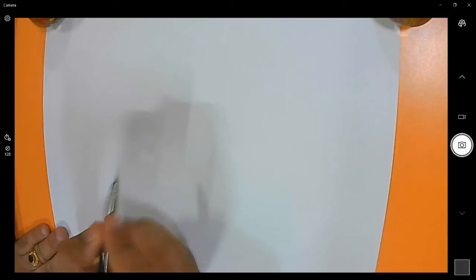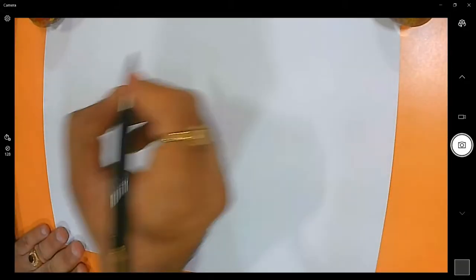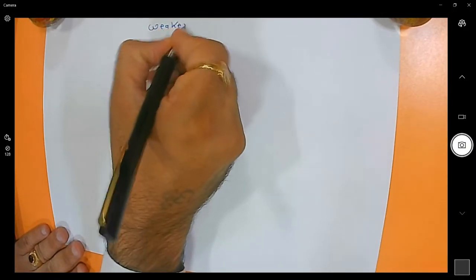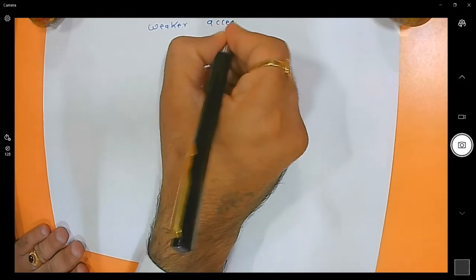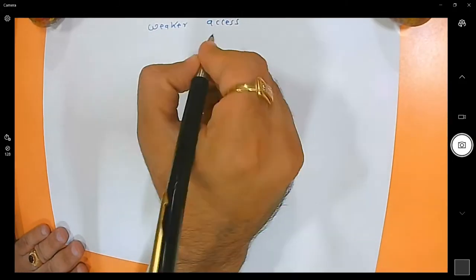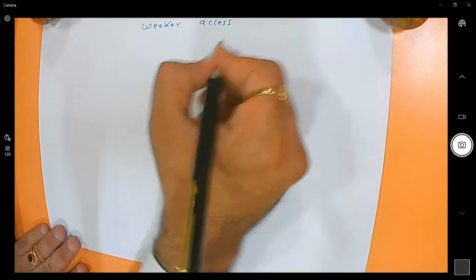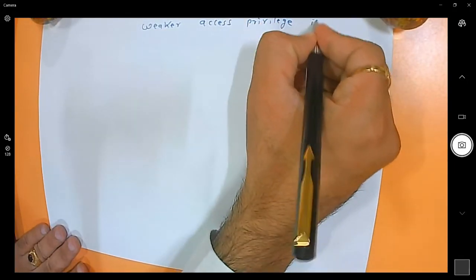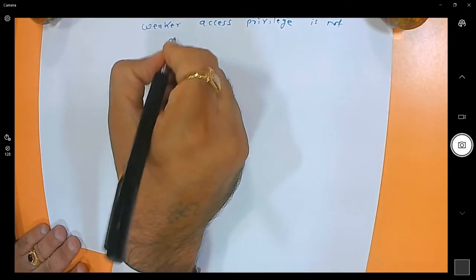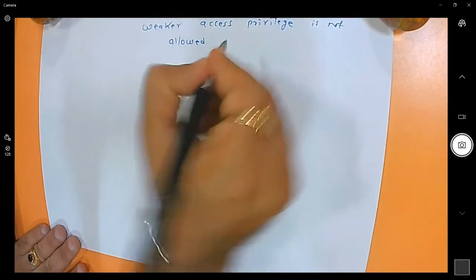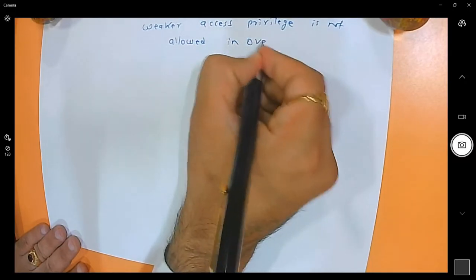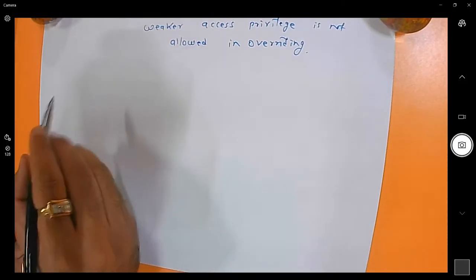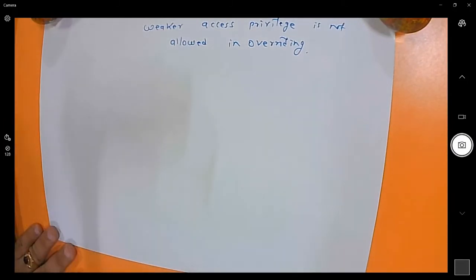Today we will discuss weaker access privilege in overriding. Weaker access privilege is not allowed in overriding. Before understanding weaker access privilege, you must need to understand the hierarchy of all the access specifiers.